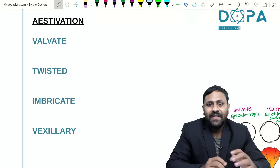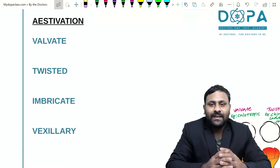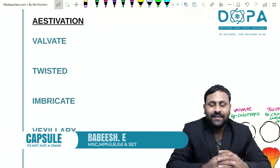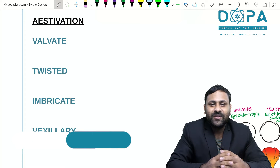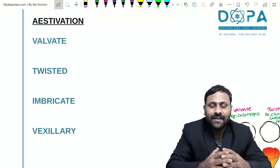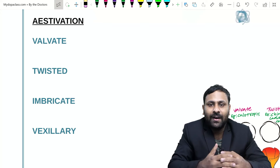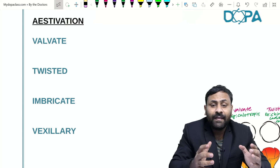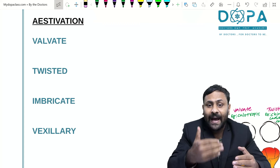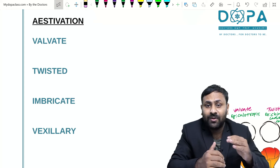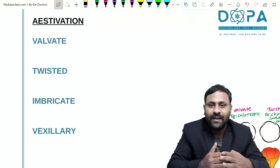Let me discuss some tips about the chapter Morphology of Flowering Plants. Aestivation is the mode of arrangement of sepals and petals on the floral bud. The calyx is composed of sepals and the corolla is composed of petals. The arrangement of sepals and petals on the flower is called aestivation.